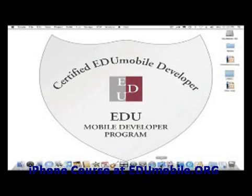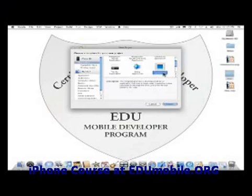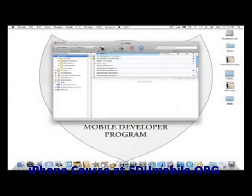We'll start by double-clicking Xcode to open it. Now let's create a new project. We will be creating a view-based application. At this point, consider a view to be something that's visible on the iPhone screen — currently it's just a simple single view-based application. Let's name it 'Hello'.